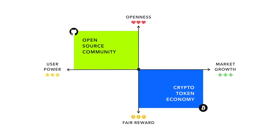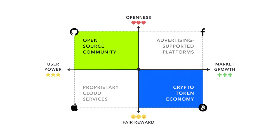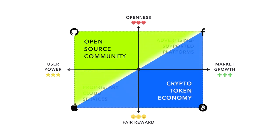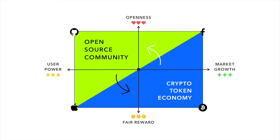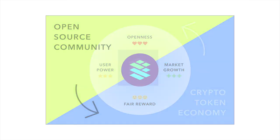We believe open-source and crypto communities can work together to deliver decentralized software that can compete directly with those offered by ad-supported platforms and proprietary cloud services. Here's how it works.